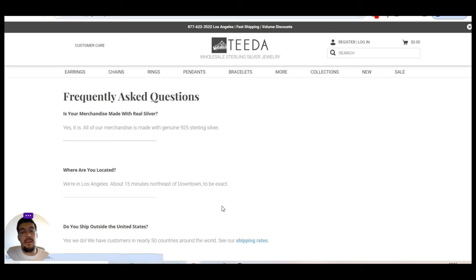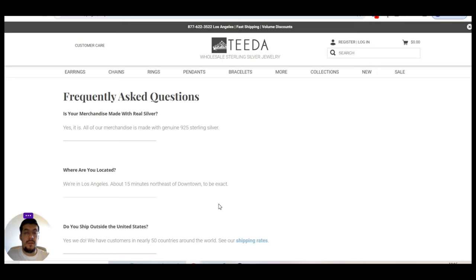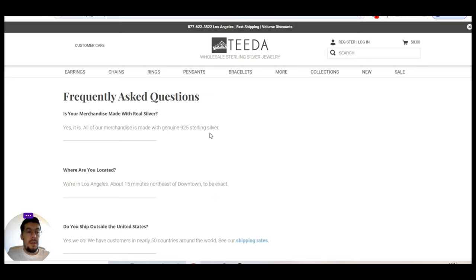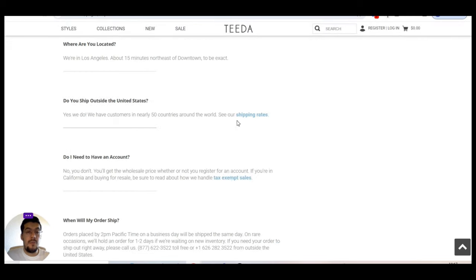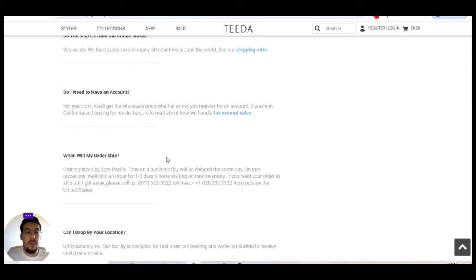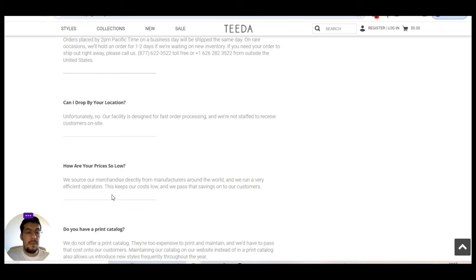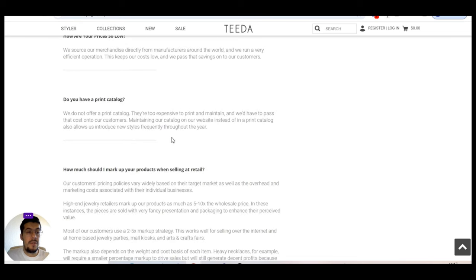Let's go to frequent ask questions. Definitely, they offer just wholesale. Let's figure out if they will offer also dropshipping program. Is your merchandise made with real silver? Yes, all right. It is genuine 925 sterling silver. They are from Los Angeles. They do ship outside the US. You don't need to have an account. Okay.